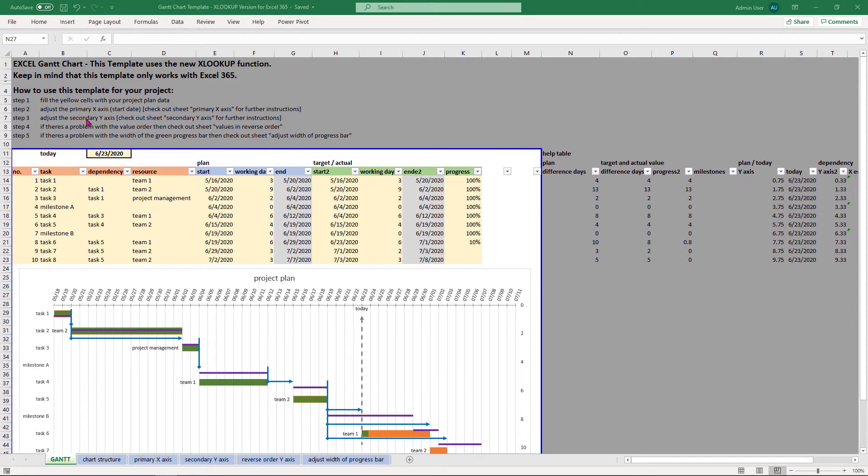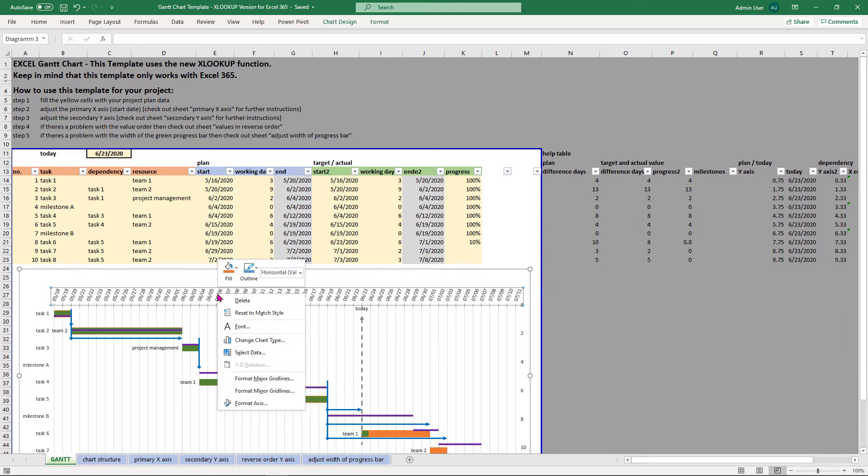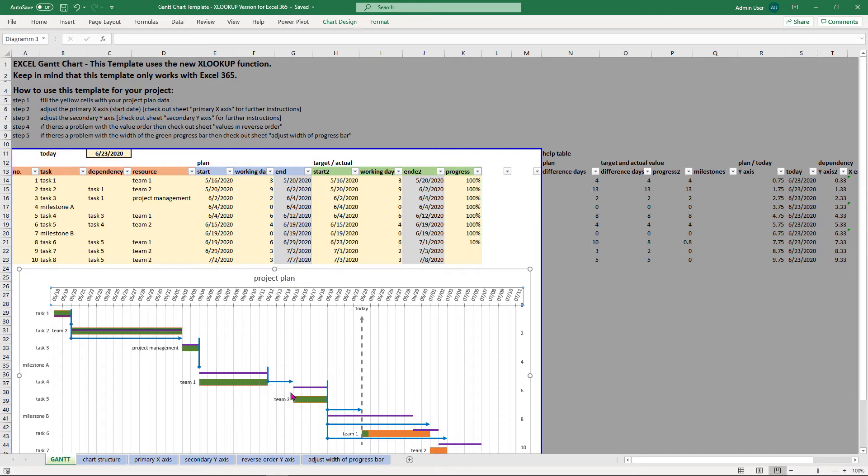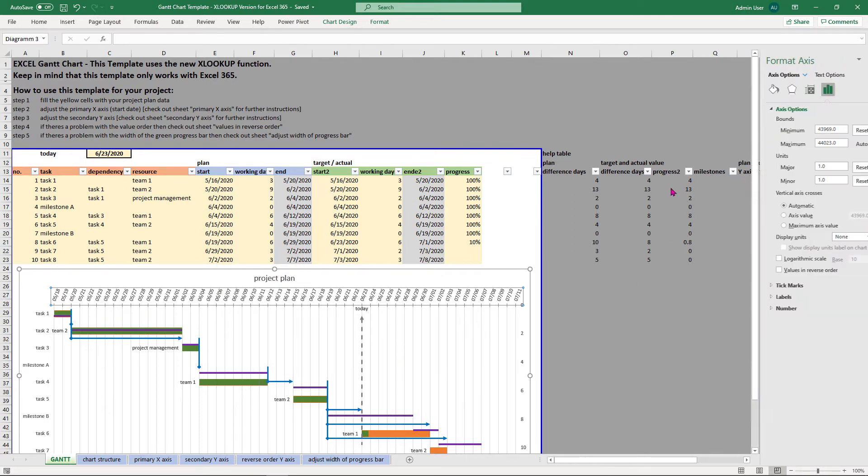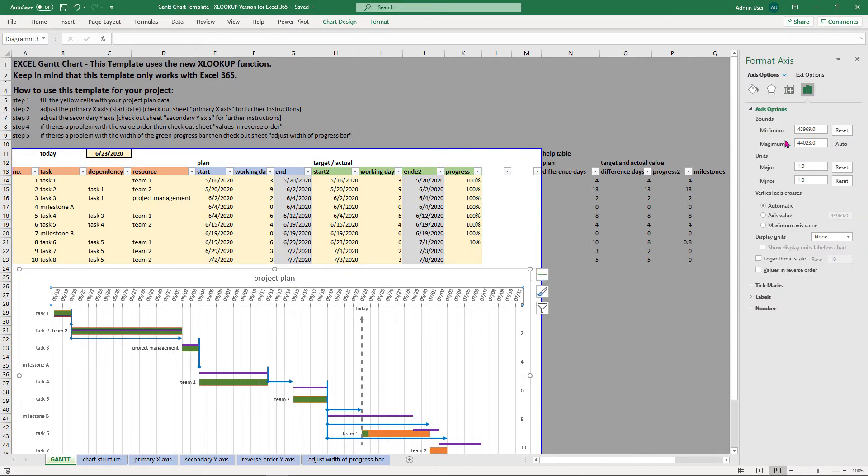In step 2 you have to adjust the primary axis. Right click on the primary axis then format axis and adjust the minimum bounds.